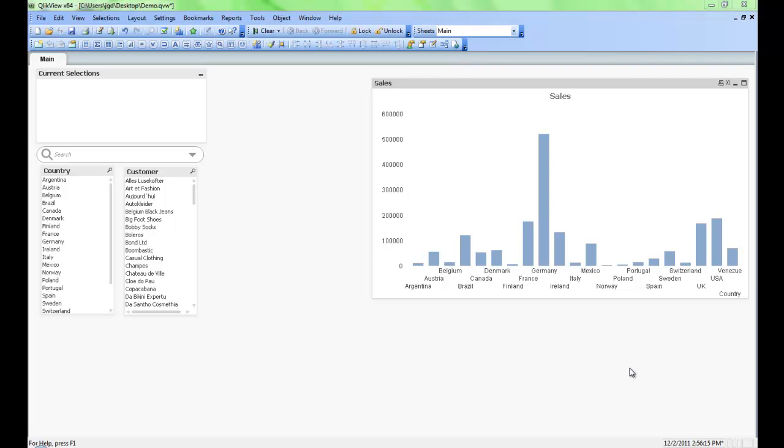Here we have a QlikView application that we created in some previous videos. We have some objects on the left hand side: list boxes, current selection boxes, search box. And on the right hand side we have this chart that we've created. Now the chart does work, however the formatting maybe isn't quite what we want. So we'll review different ways of adjusting this chart.